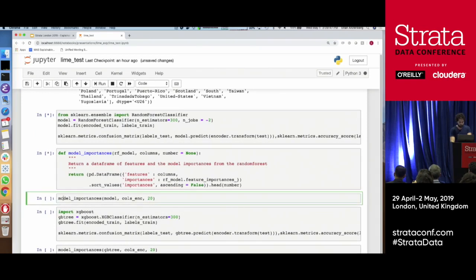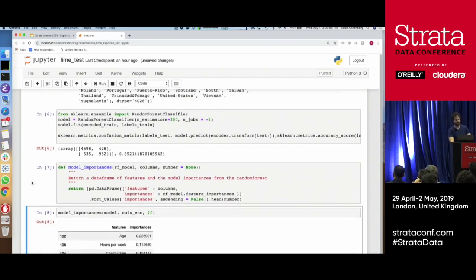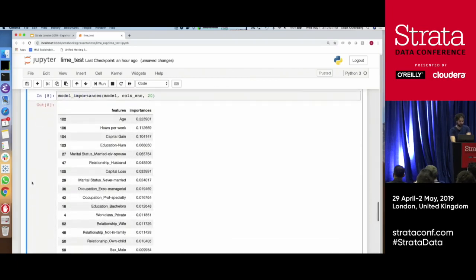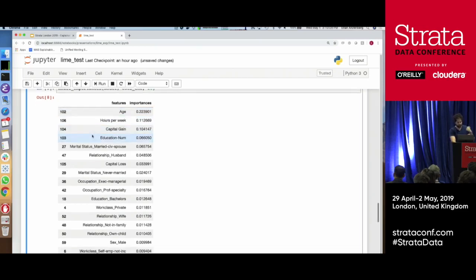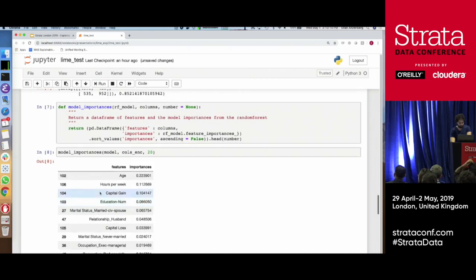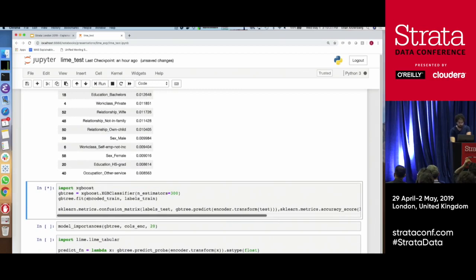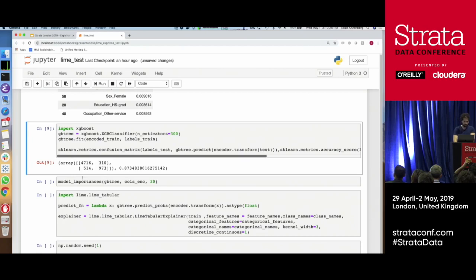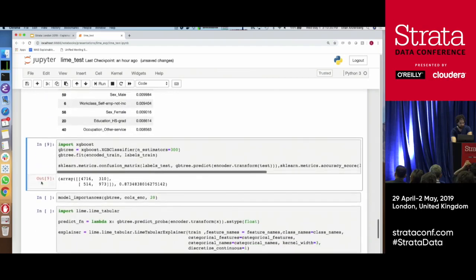Let's build some random forests and look at the model importances. From the random forest, without really any hyperparameters besides number of trees, we'll see the feature importances that had the greatest impact: age and hours per week, and capital gain. That seems fairly straightforward and believable. Now let's go to XGBoost — again, the only hyperparameter is number of trees, 300 estimators. There was a train-test split in the background. The random forest is 85% accurate and the XGBoost is 87%.